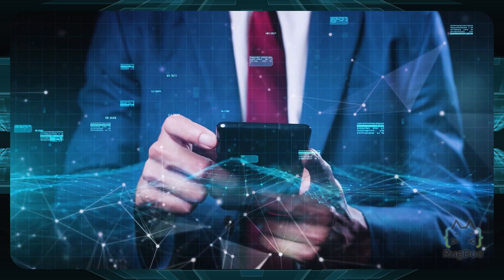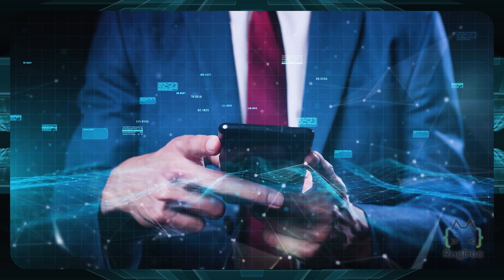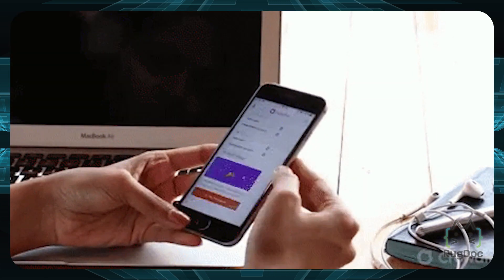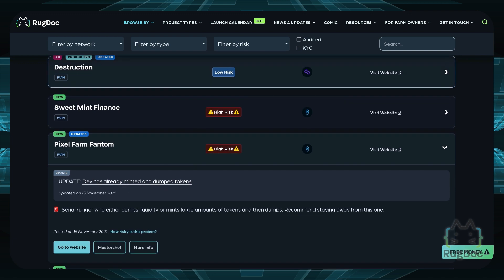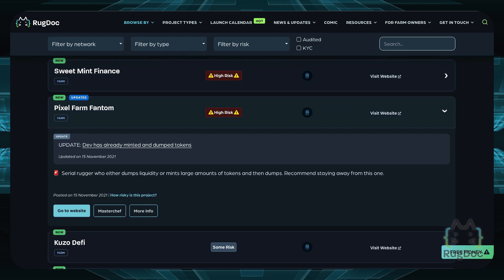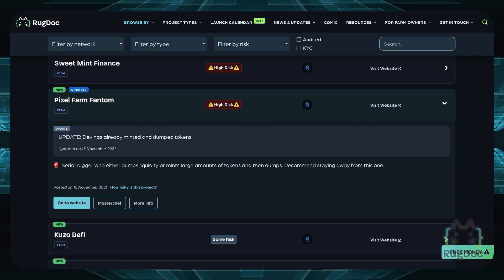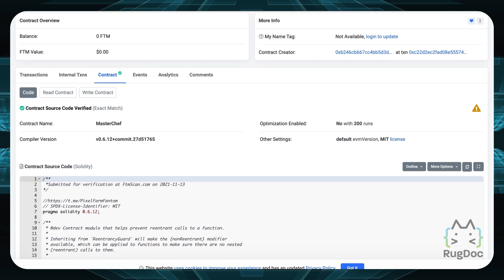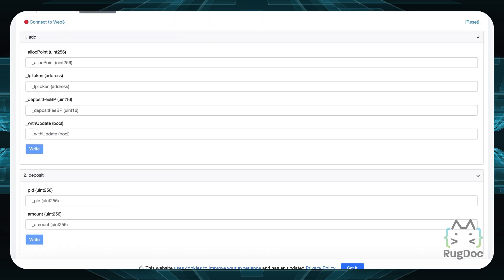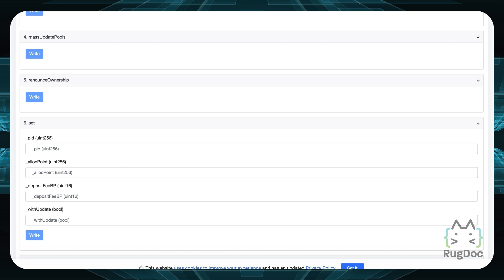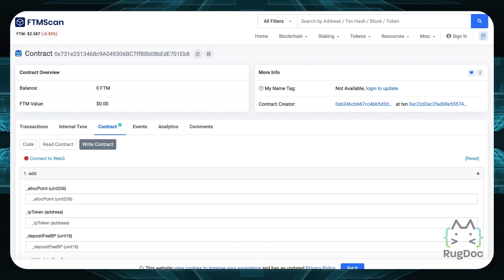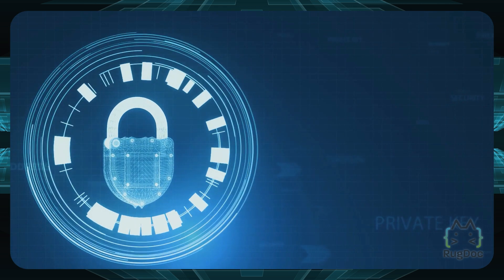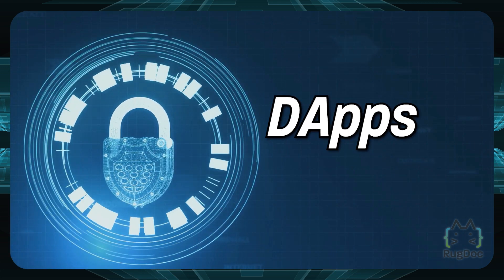On the contrary, dApps are hosted on multiple systems worldwide via an open source peer-to-peer network. This means that even if the website goes down, you can still interact with the smart contract itself. For example, on rugdoc.io, if you're looking at a yield farm like the Pixel Phantom farm and the website goes down, you can just find the masterchef contract, write directly on the contract, connect your own wallet, and use the smart contract functionalities on the Phantom scan network instead.